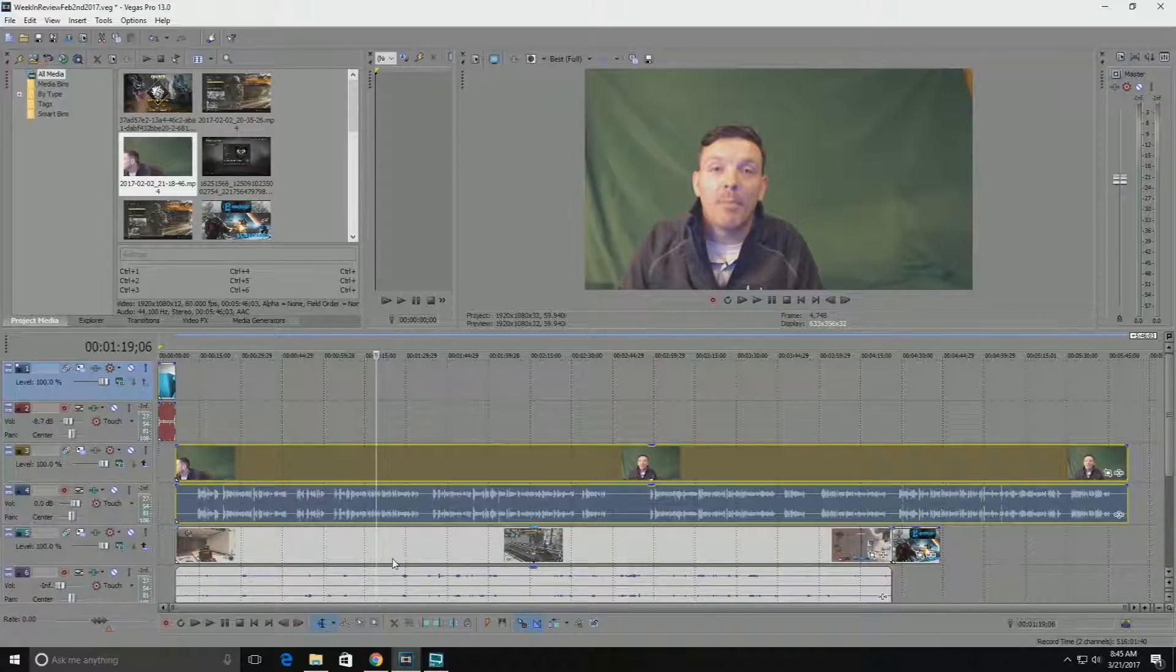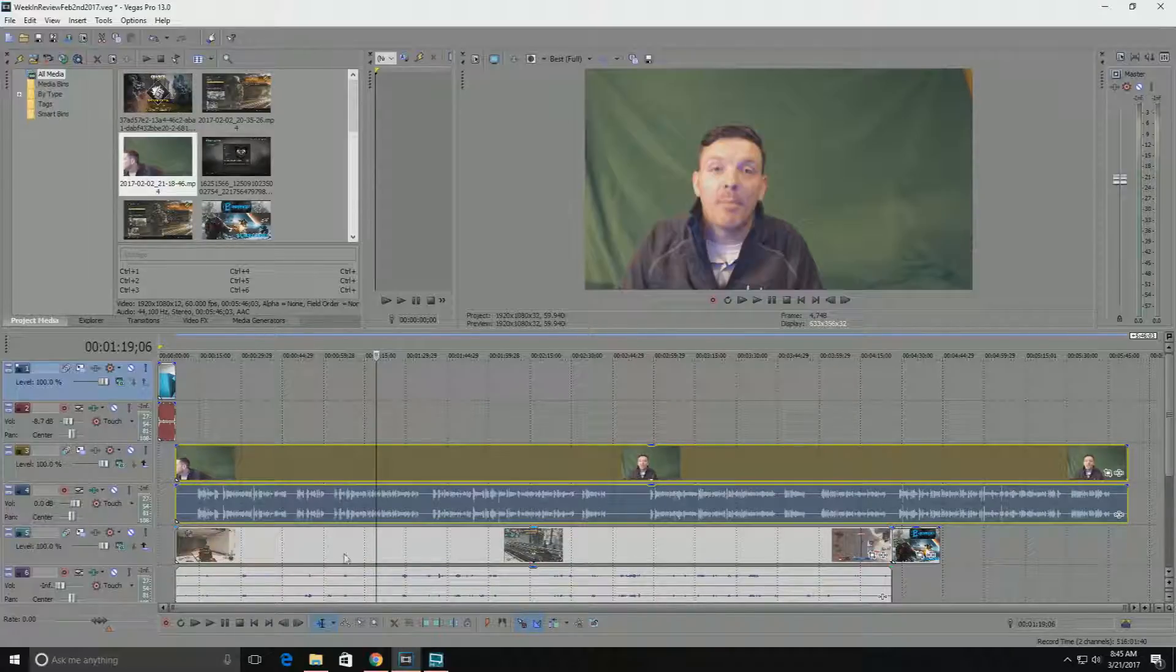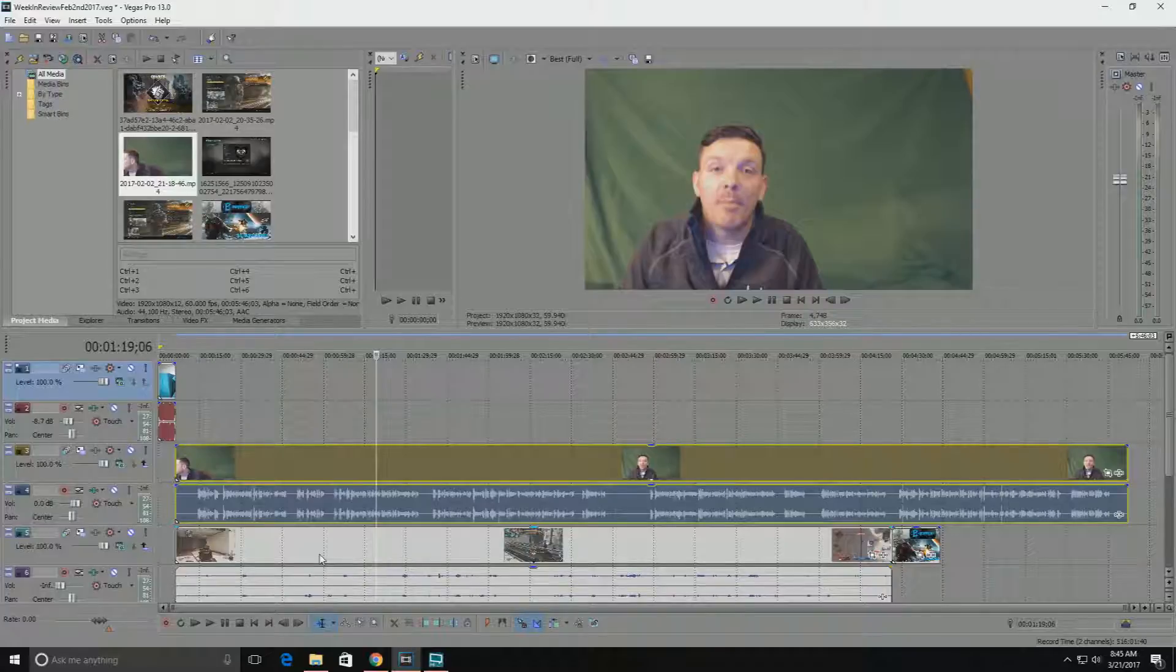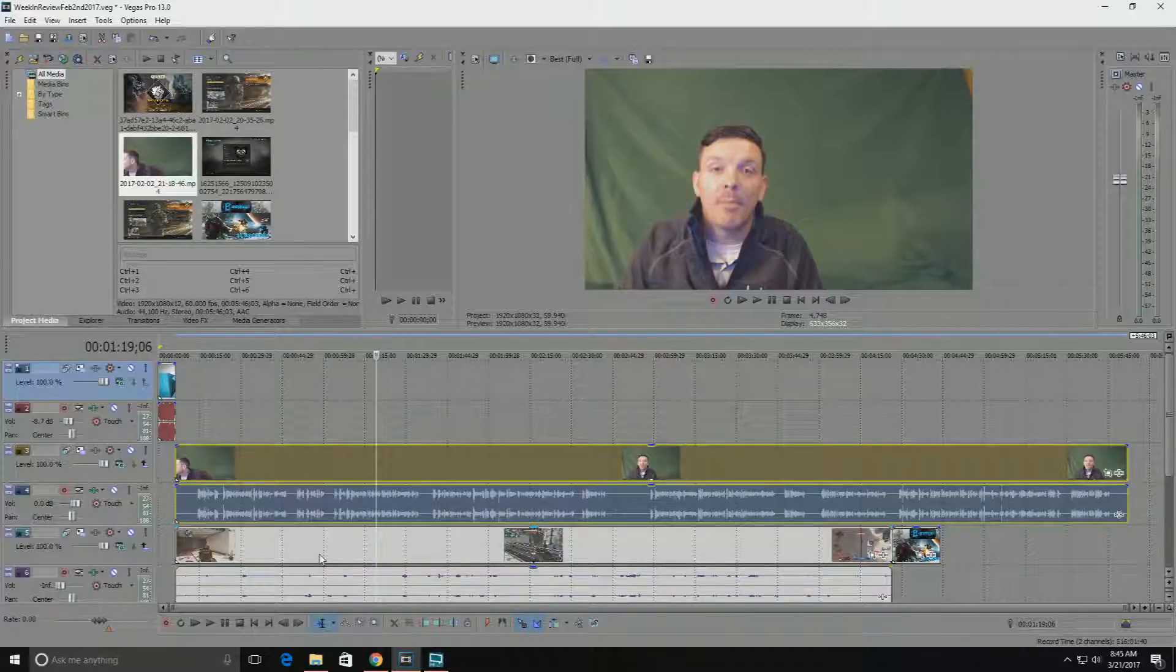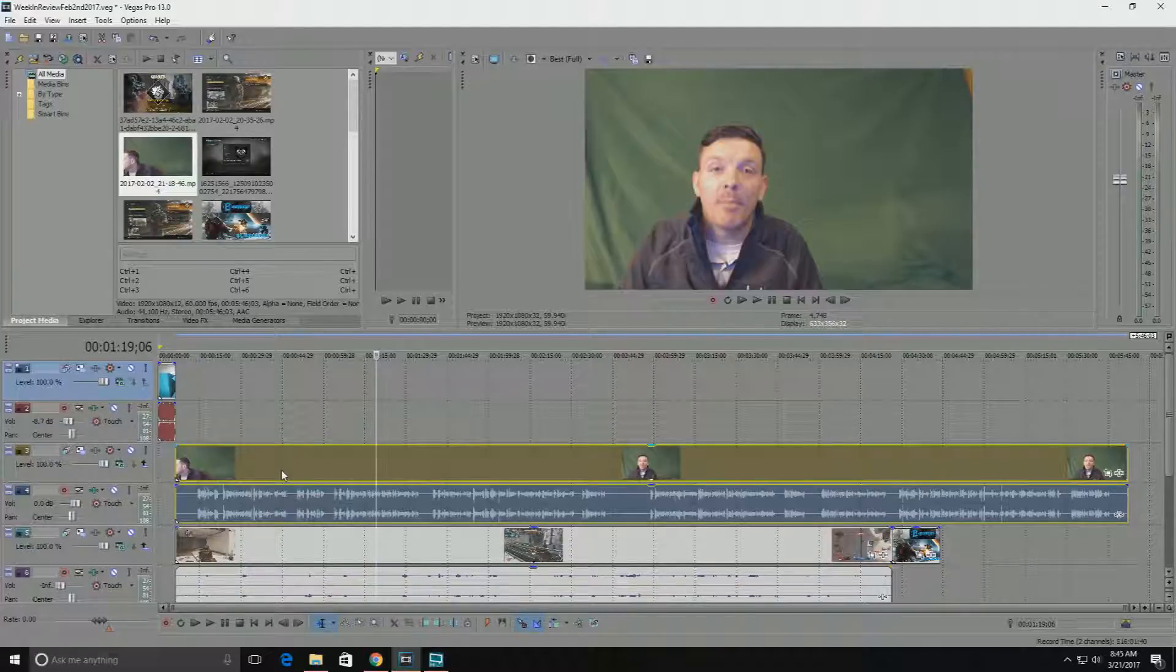So if you take a look at this here, you're gonna want your green screen image above whatever you want it to show in front of. So if you think of different layers, you need to have your layer in front of whatever you want it to show in front of.